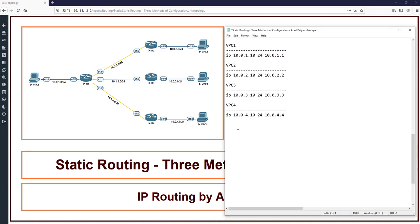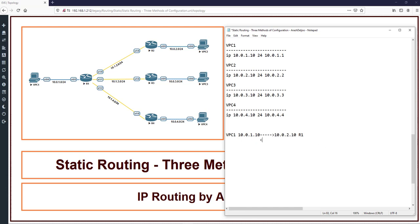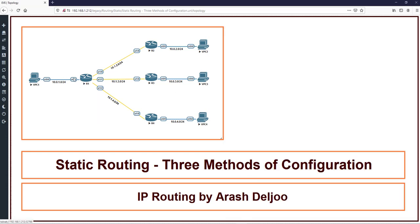Before sending traffic: if from VPC1 you send traffic to 10.0.2.10 (the IP address of VPC2), with source VPC1 at 10.0.1.10, the traffic reaches R1. R1 checks its routing table for 10.0.2.10, and because R1 doesn't have any route for 10.0.2.10, it responds back to VPC1 with an ICMP destination host unreachable, saying it has no route for this network. Let me capture this on the link.